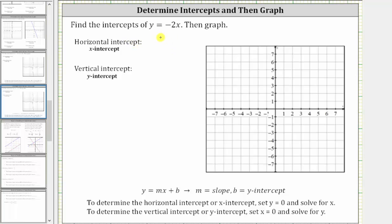We're asked to find the intercepts of the equation y equals negative two x and then graph. There are a couple of ways of doing this because the equation is in slope-intercept form, but let's first find the intercepts. To find the horizontal intercept or x-intercept, we set y equal to zero and solve for x.